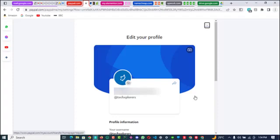And then your username on PayPal will now become the @ symbol and then your username. So if it's Roslyn, it becomes @Roslyn; if it's Okafor, it becomes @Okafor. This way, anybody can actually use that username of yours to find you on PayPal if they don't have your full name or email address.